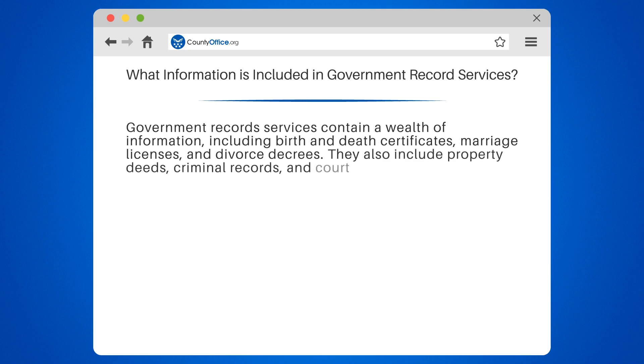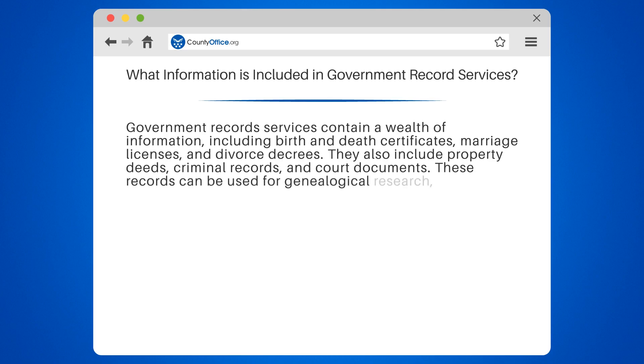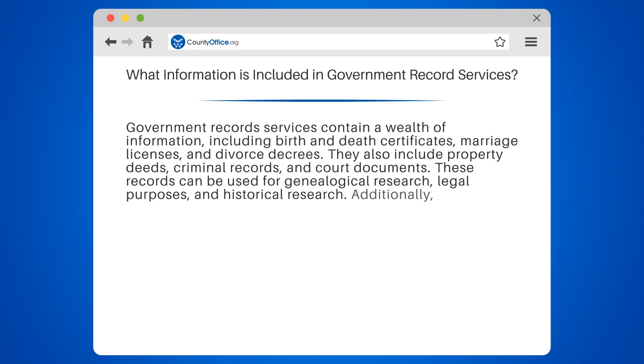They also include property deeds, criminal records, and court documents. These records can be used for genealogical research, legal purposes, and historical research.